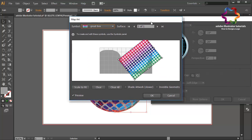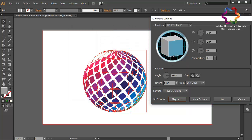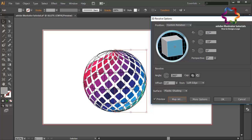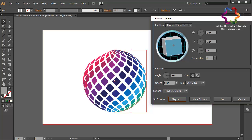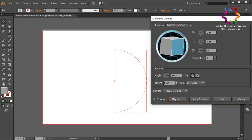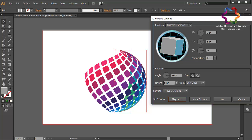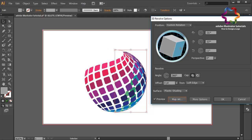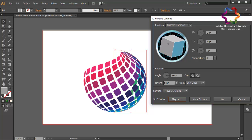Select Invisible Geometry and click OK. Change the rotation of the circle to get the best position. This position looks good — click OK.